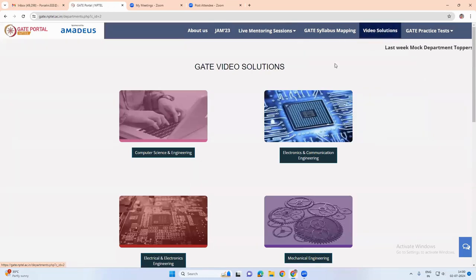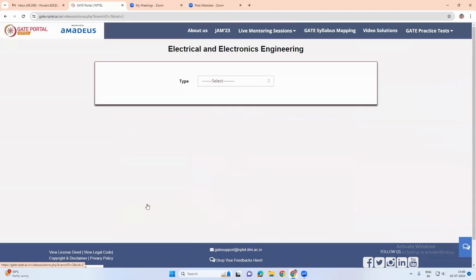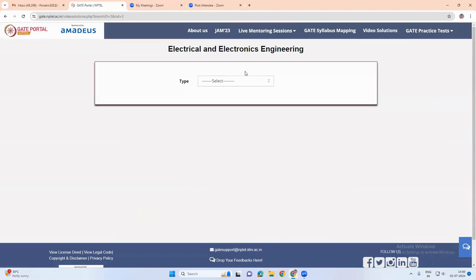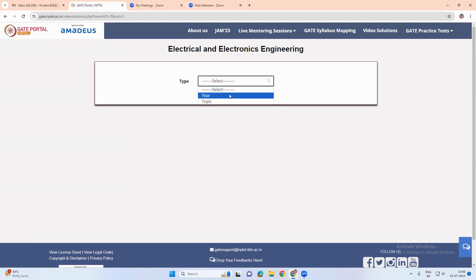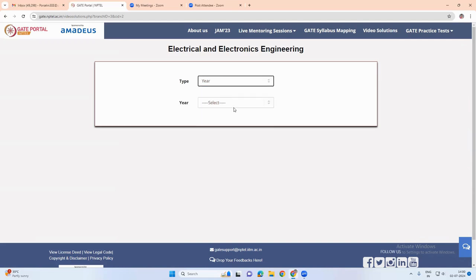In this tab, if we choose the video solutions tab, there we can find the solutions of the previous question papers. We can search either by choosing the year, that is the question paper year.